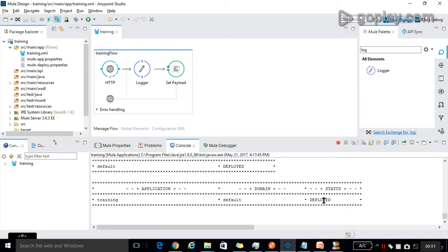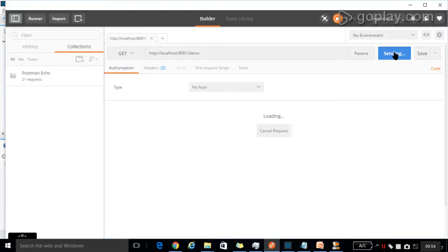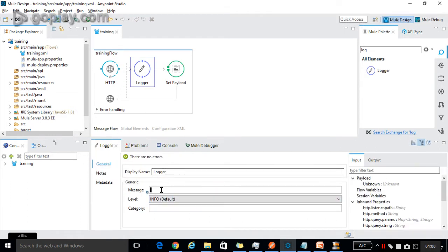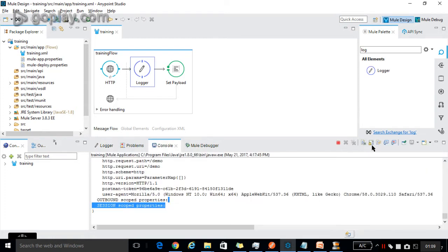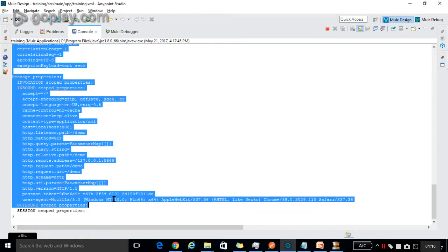Now it is deployed. Let's run it. In the console, in the logger, I didn't give any message here — I left it blank. Now by default, the logger logs all the information about the Mule message except the payload. Logger logs these messages in the console.